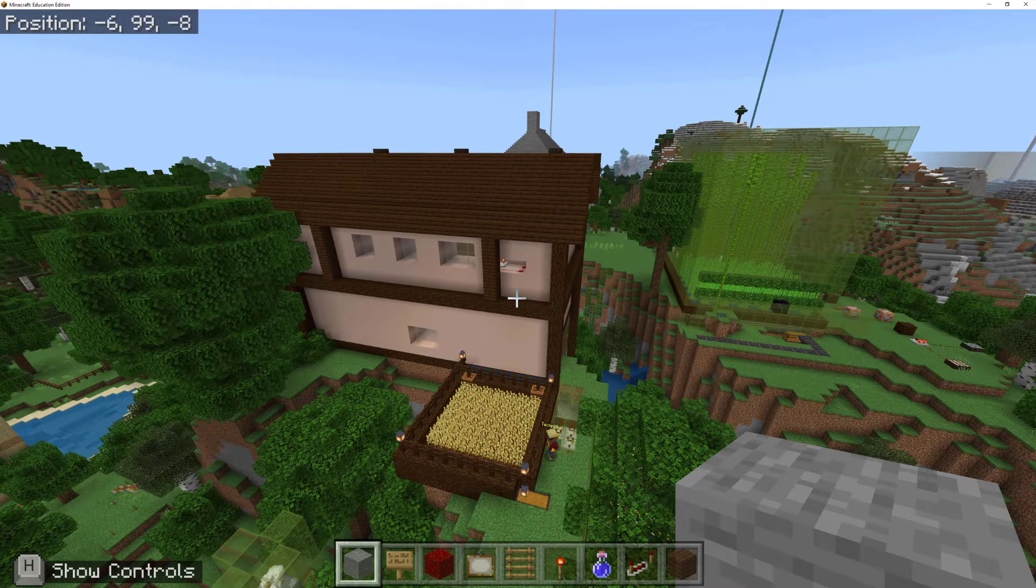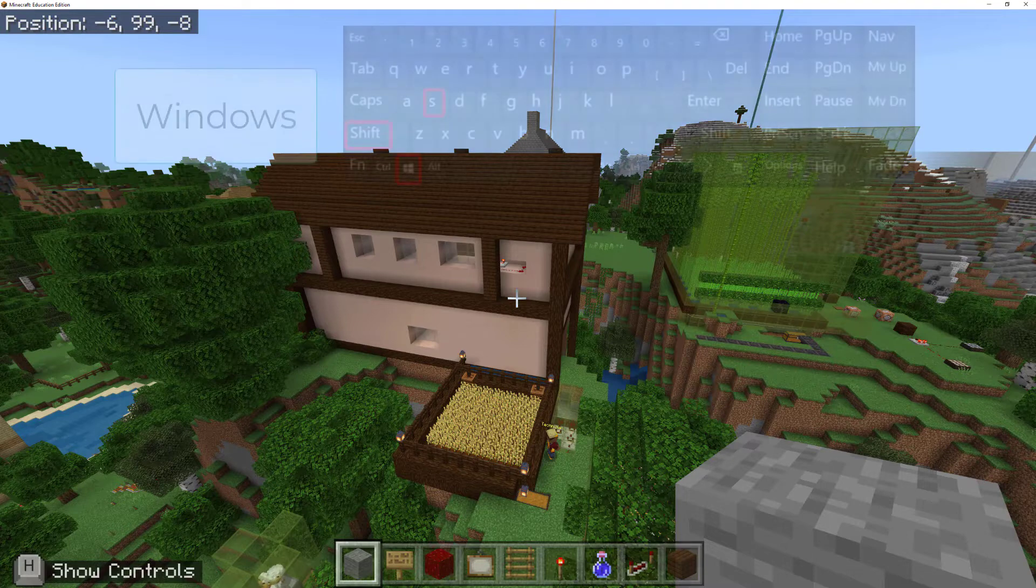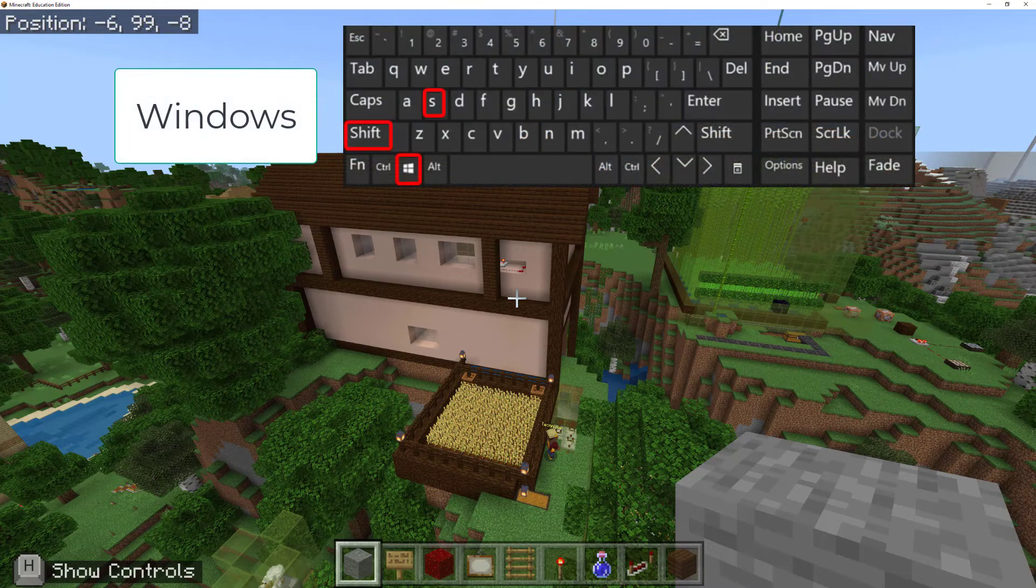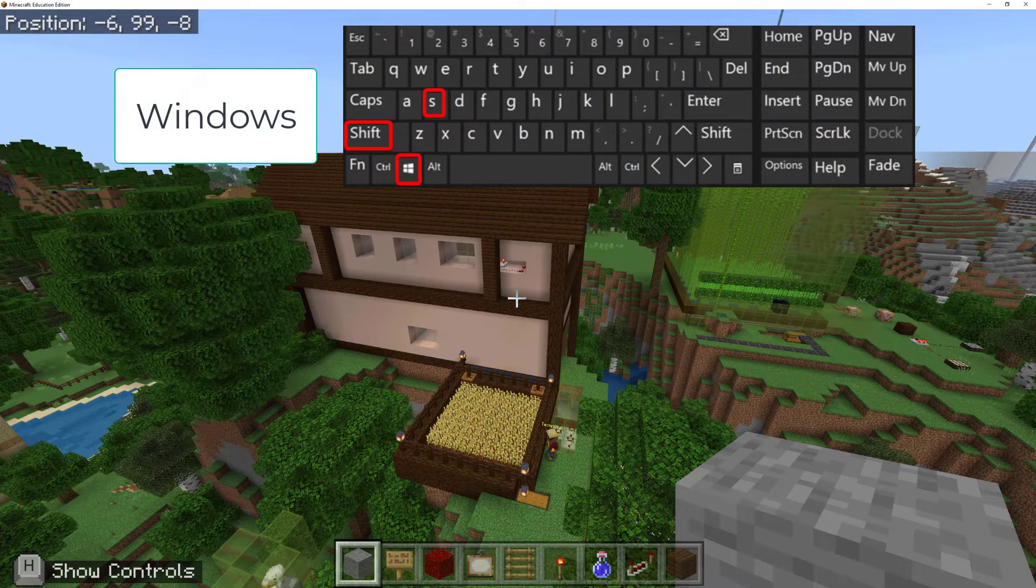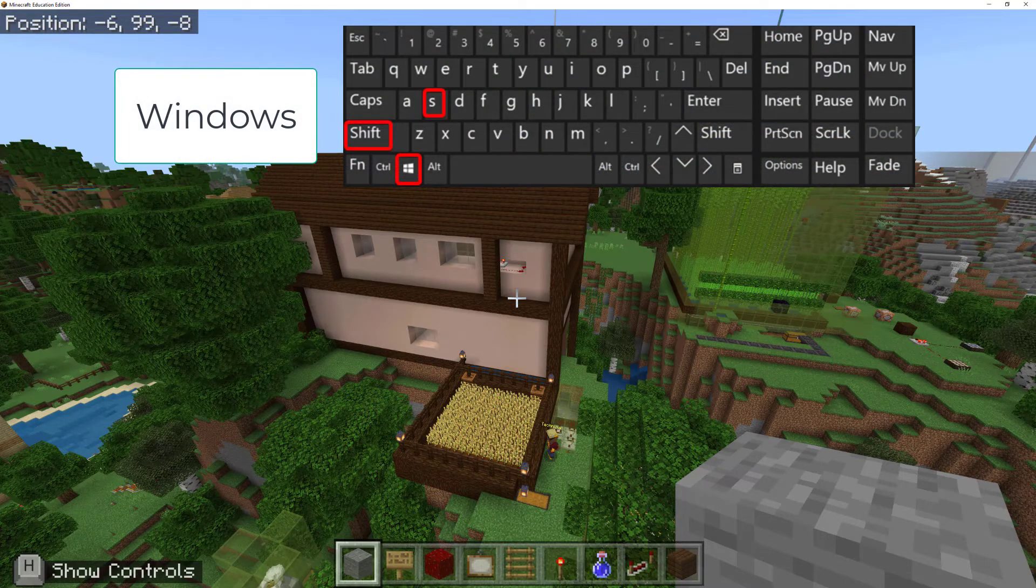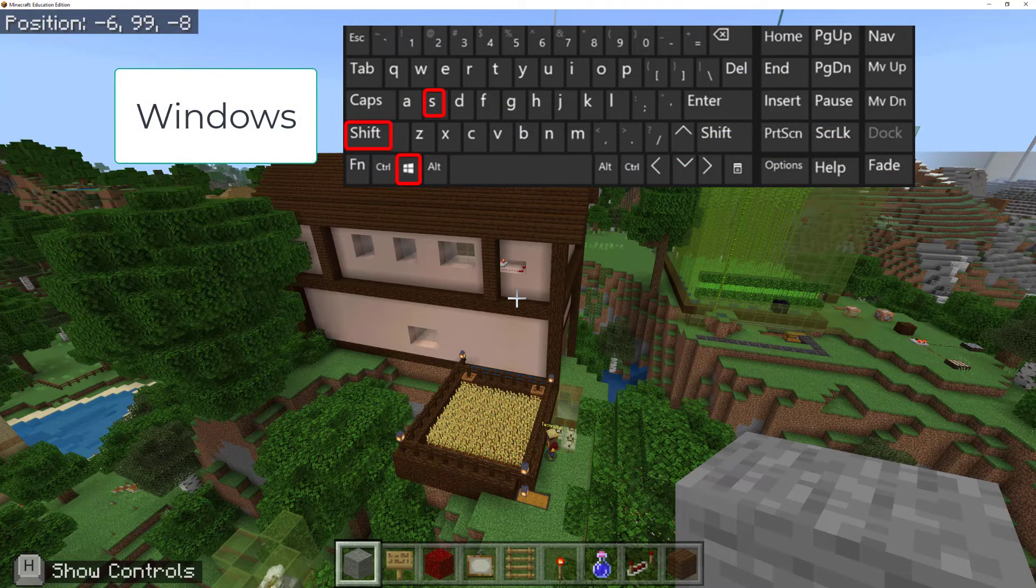I'm on a Windows device, so I'm going to be using the Windows key, the Shift key, and the S key at the same time.